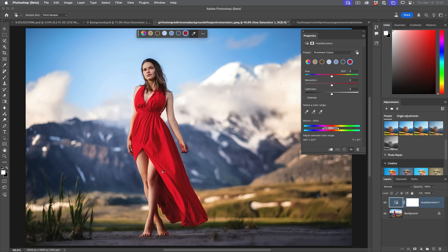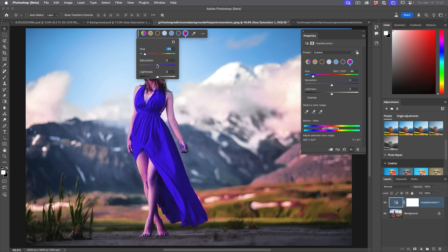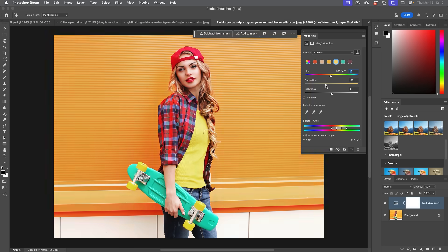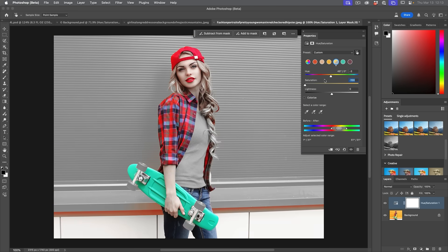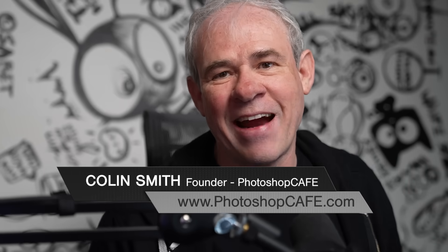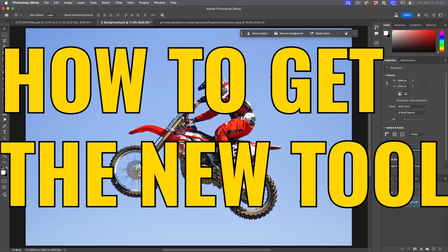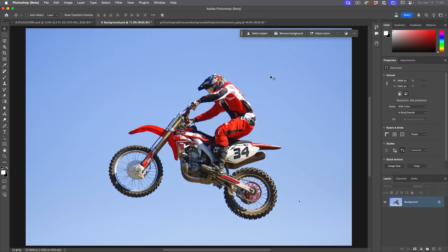There's a brand new way to quickly change colors inside of Photoshop and that's called Adjust Colors. Let's have a look at it right now. Adobe has updated the hue saturation. It's been around forever, but now we've got some brand new features and functionality, and I want to show it to you.